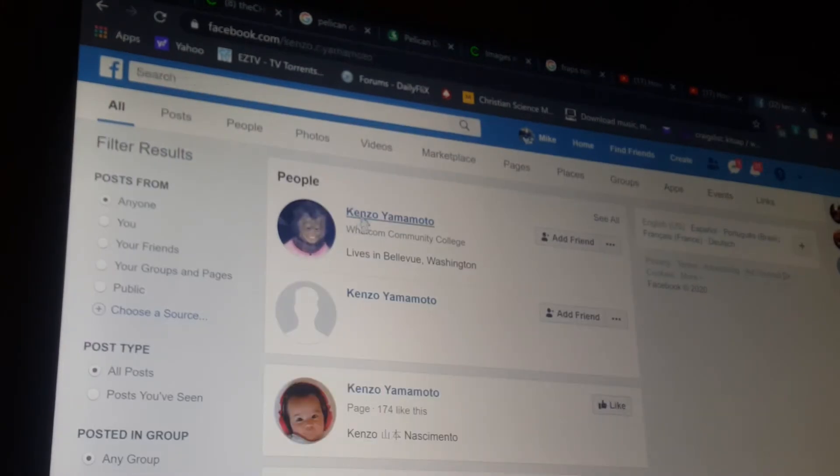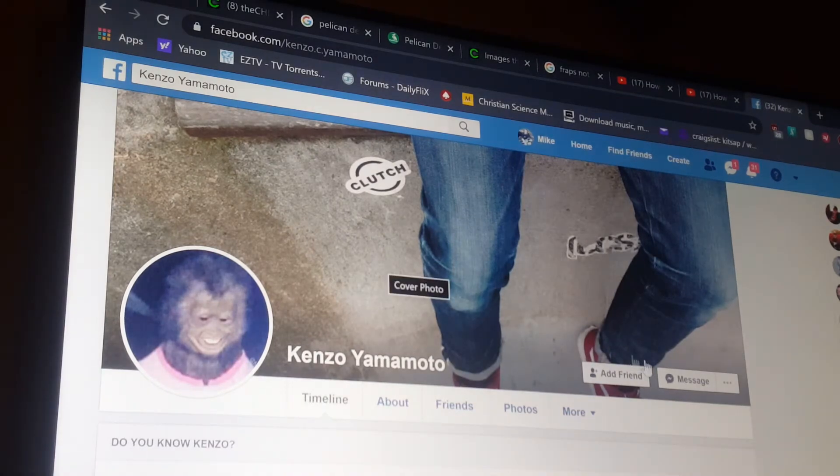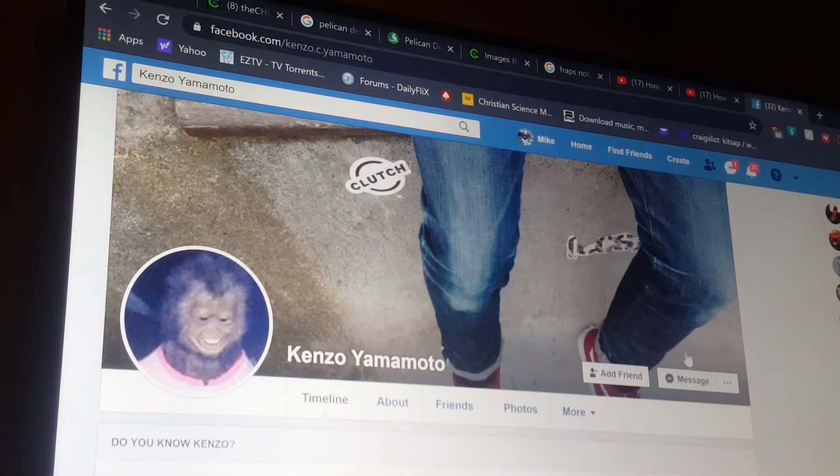Boom. Kenzo Yamamoto. Click on that. Boom. His picture comes up. There he is. Right here. Right here.